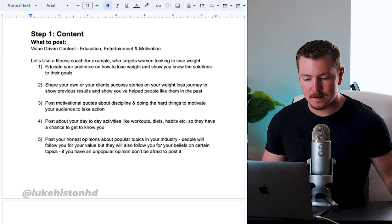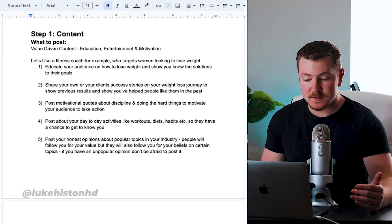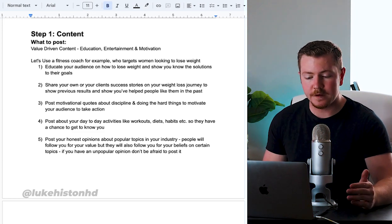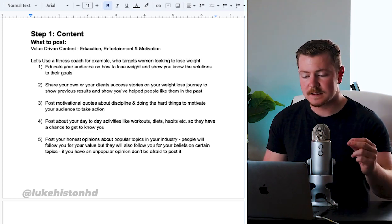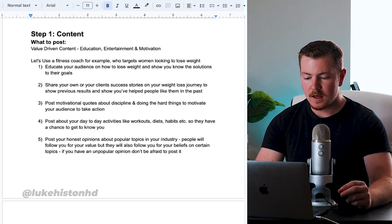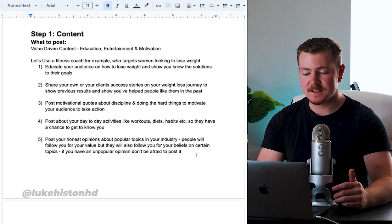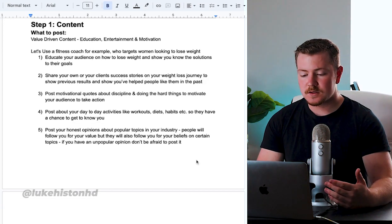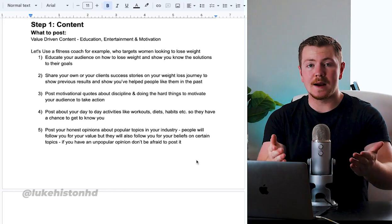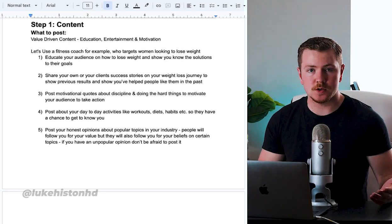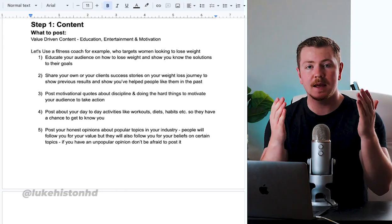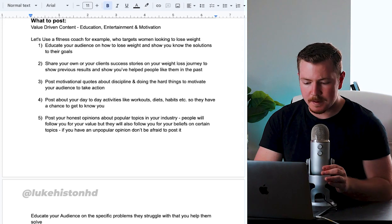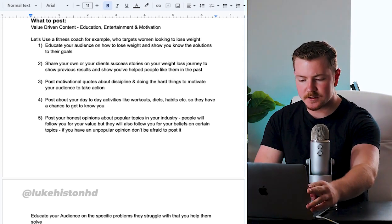Post motivational quotes about discipline and doing the hard things to motivate your audience to take action. Post about your day-to-day activities like workouts, diets, habits, so they get a chance to know who you are. It's not all just about tips and tricks, it's about them getting to know you. Post your honest opinions about popular topics in your industry.